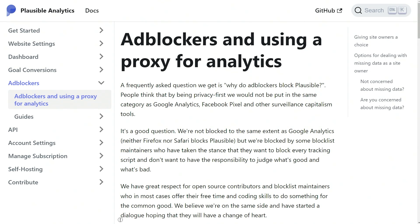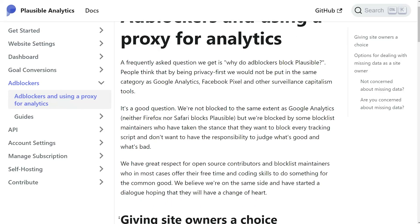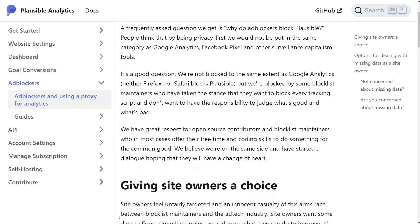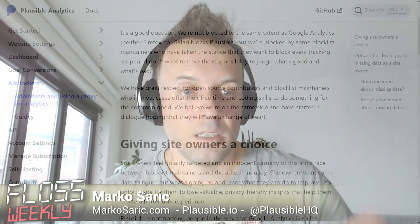We leave it up to the site owner to decide — it's their property and their wish. Do they want to count? Do they care about 10% of people missing from the stats? We give them options and make it easy. There's a proxy option and an easy Cloudflare Worker option that takes about two minutes to set up. Then you run Plausible from your own domain name without needing to self-host, which is a much more difficult thing to do. So we're pretty much relaxed about it.